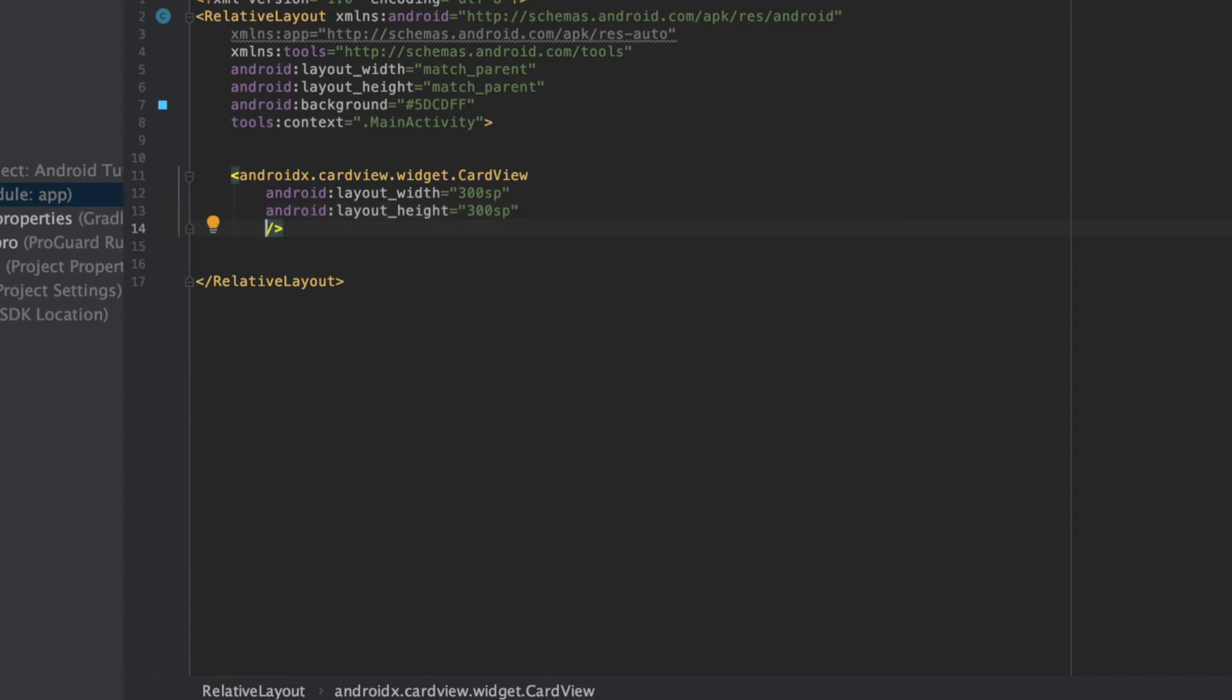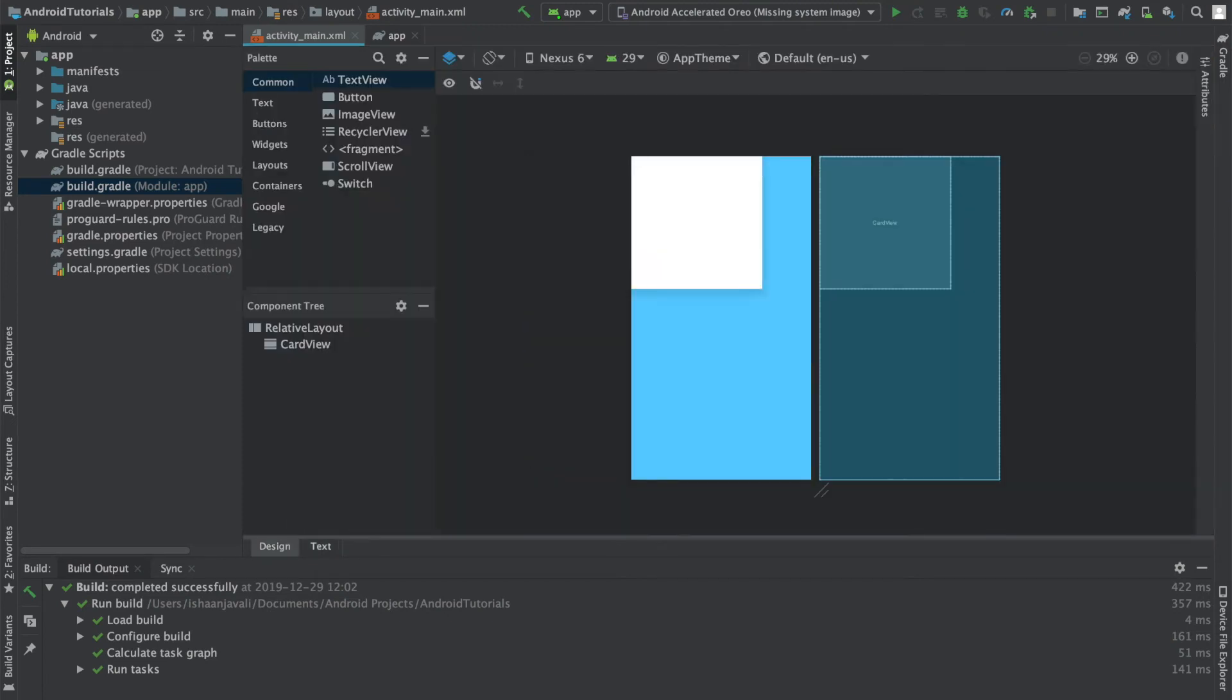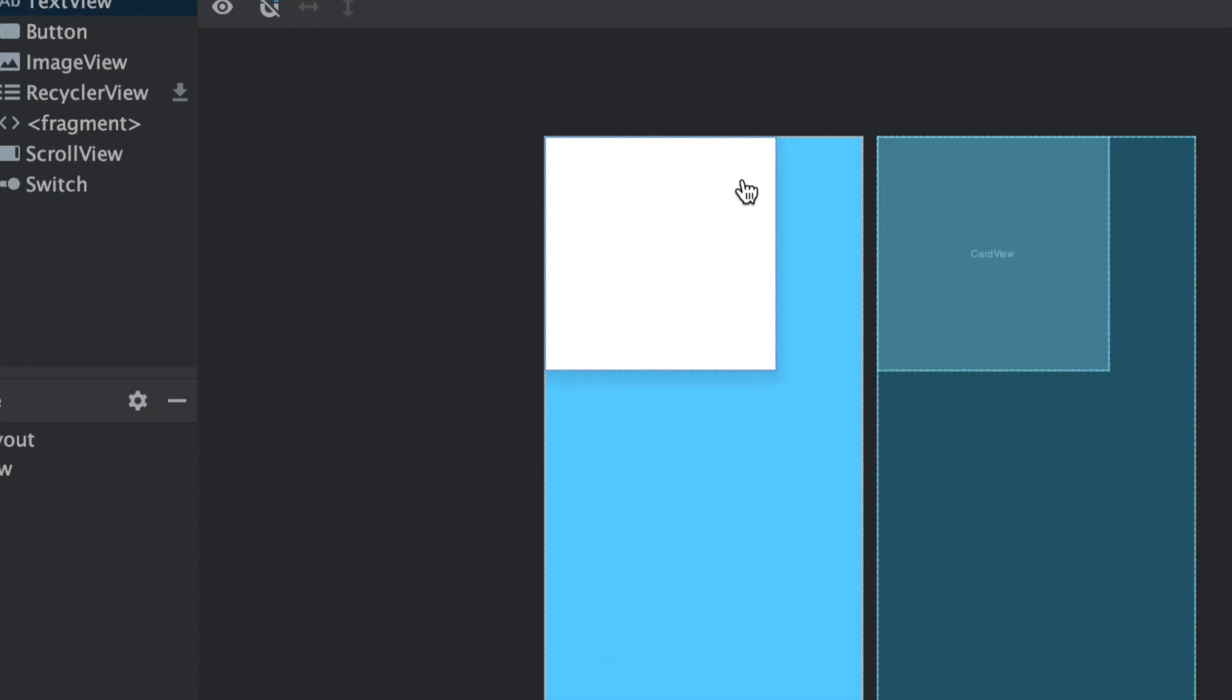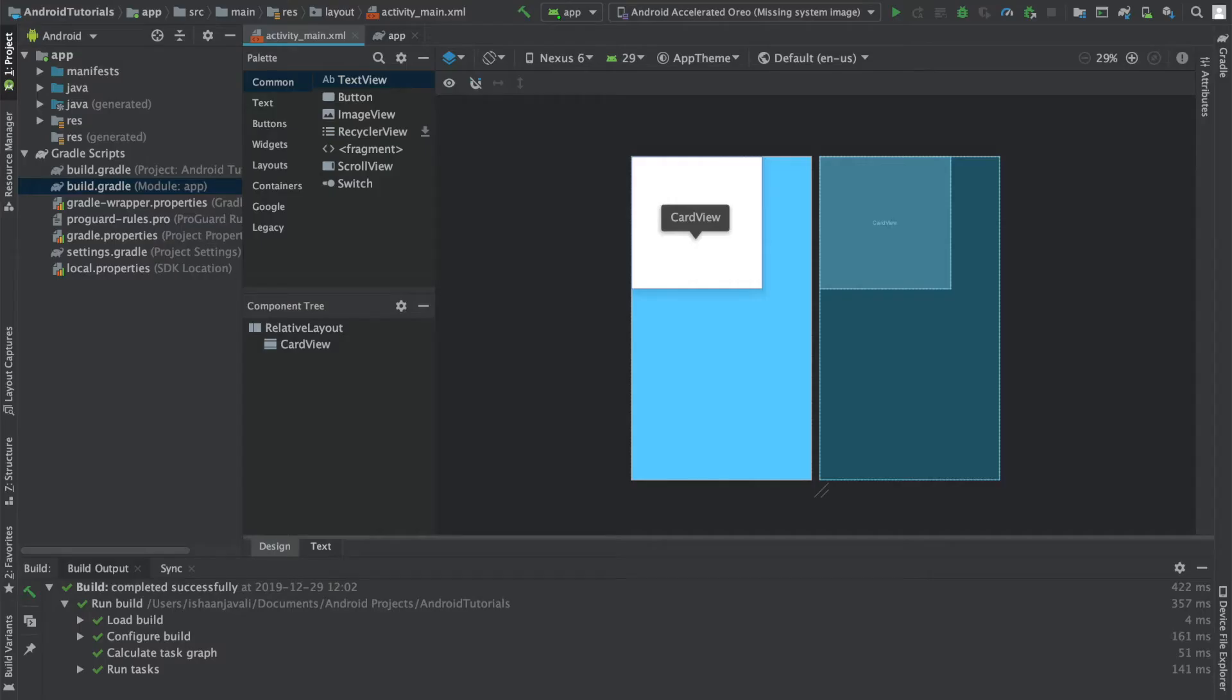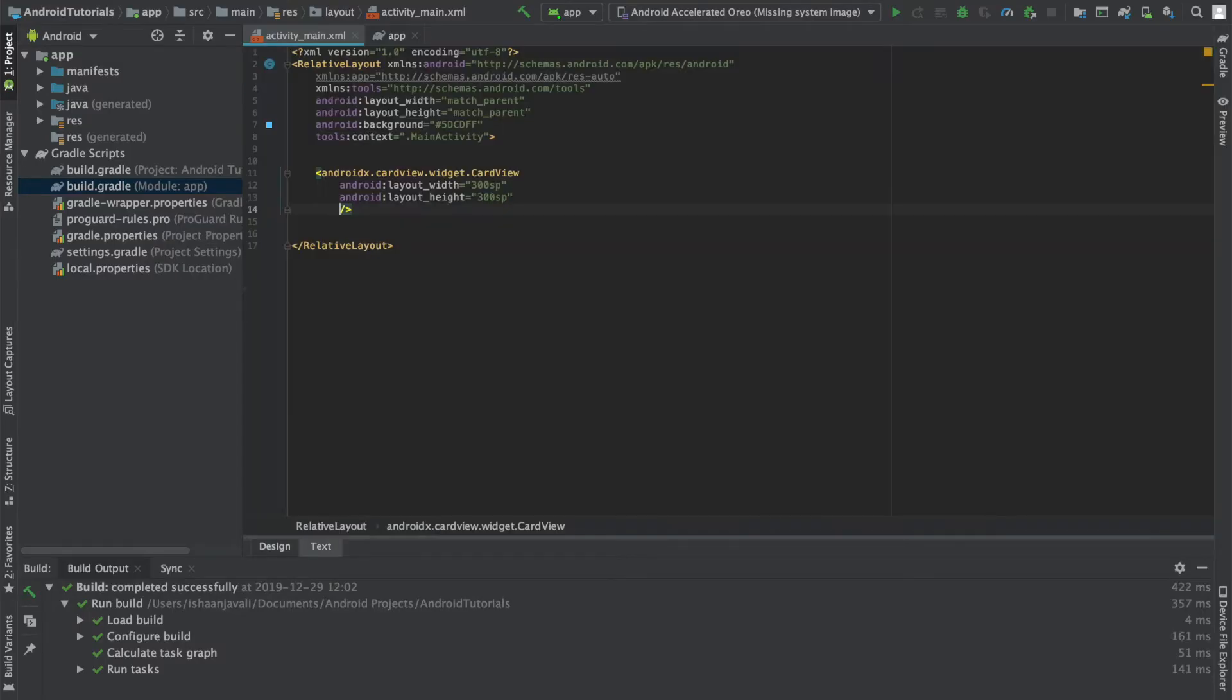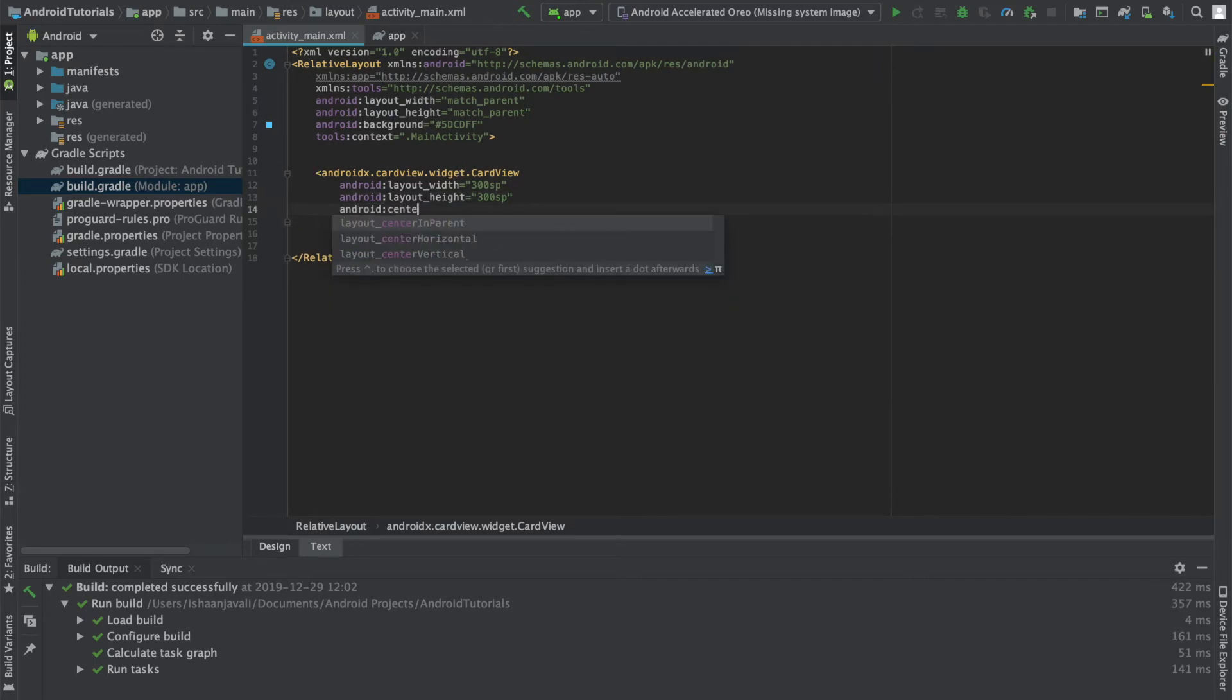Instead of running this on an actual mobile device, I'm going to open up the design tab over here to show you what it looks like, and you can see we have this boxy card view that basically looks like a relative layout. And before I continue, I just want to center it in the parent by saying android center in parent and set that equal to true.